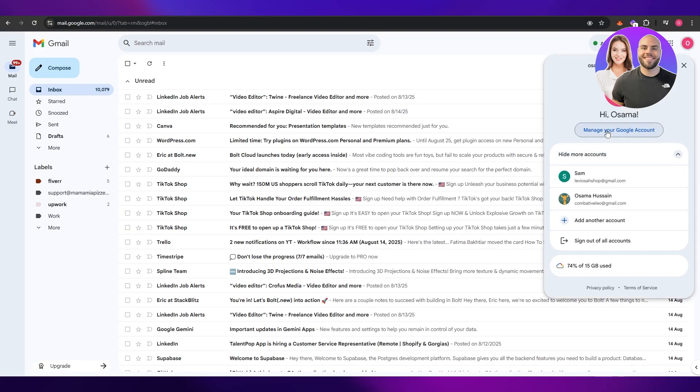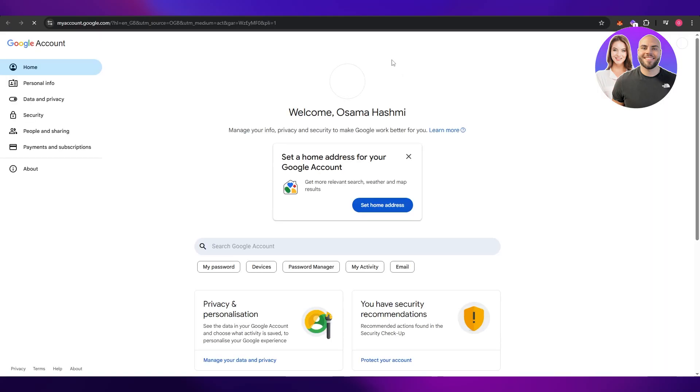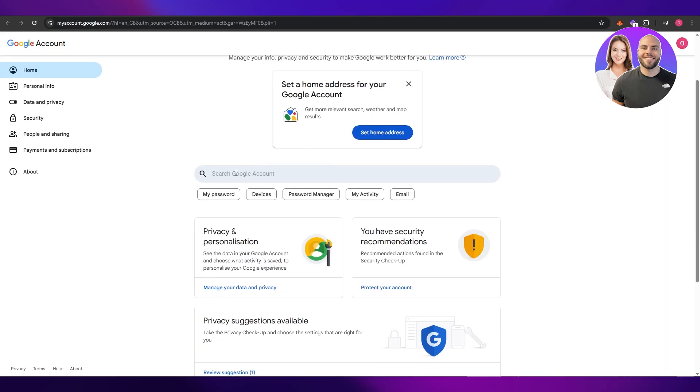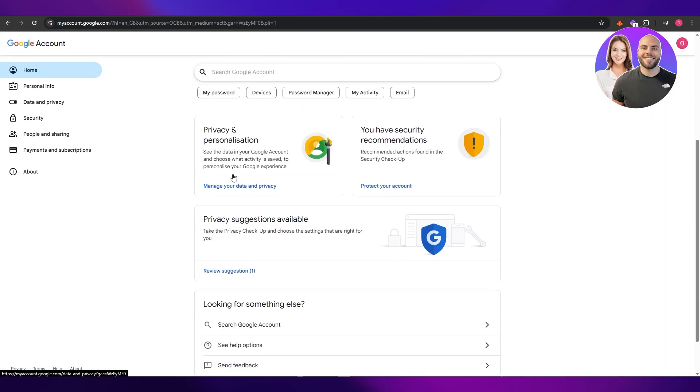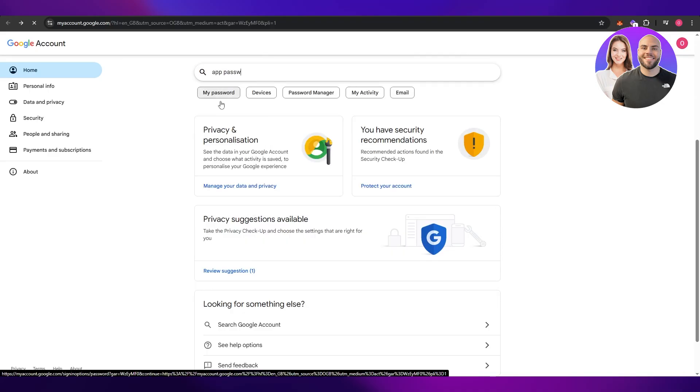Then go into manage your Google account. It's going to open up the Google settings and here you want to scroll down and just simply search for app password.